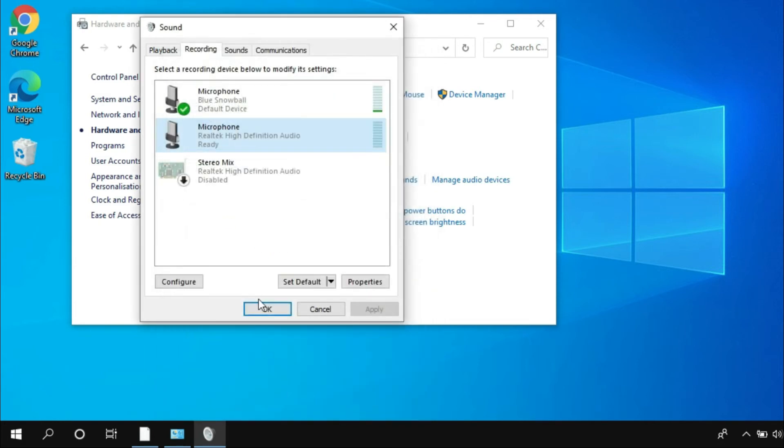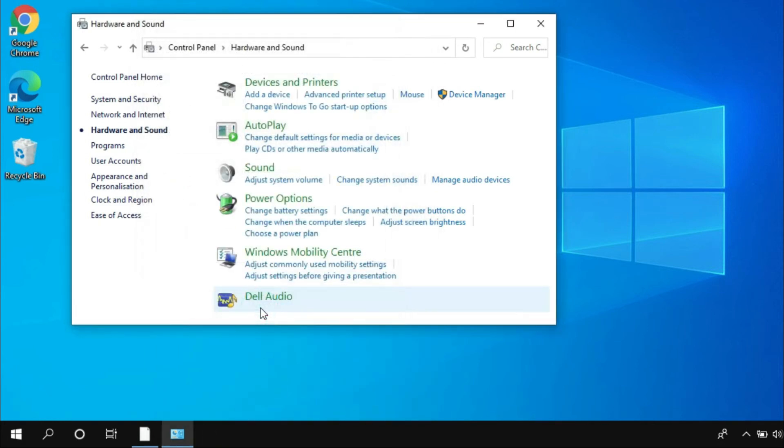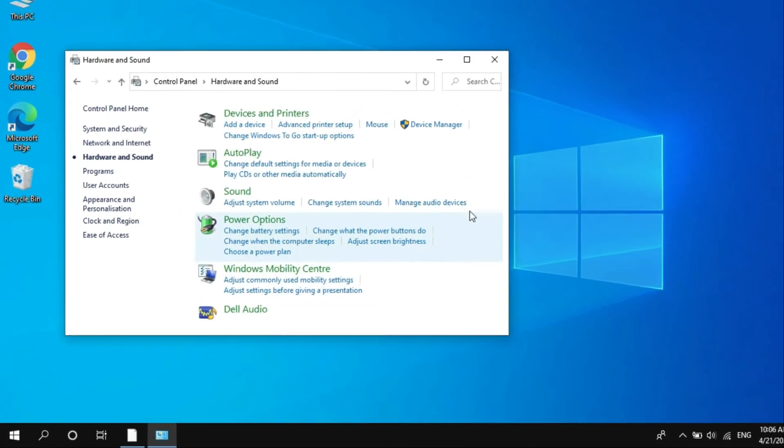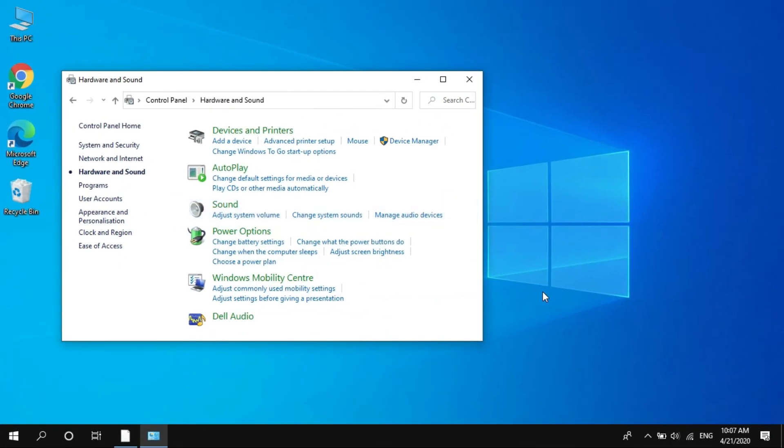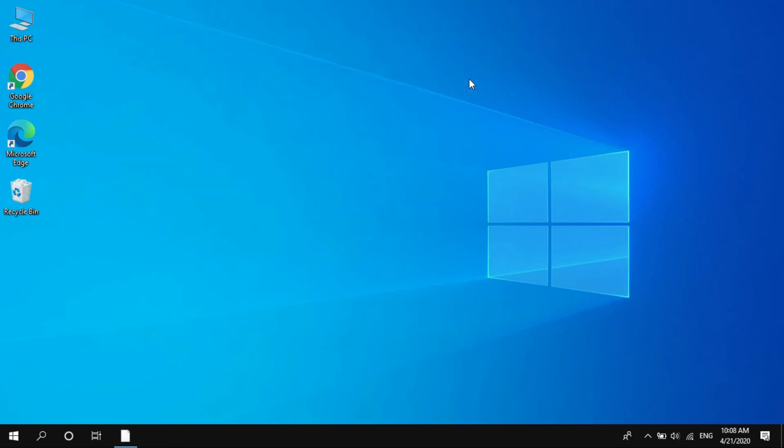Again click OK, and that's it. After making all the changes, you can start recording your videos and audio and you will notice that you are getting less background noise on your mic. Now let's discuss some microphone background noise reduction tips and tricks.